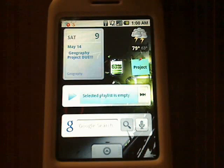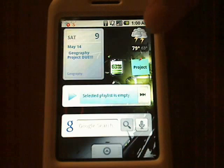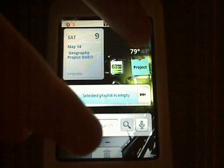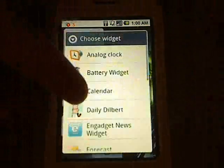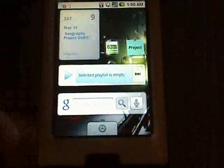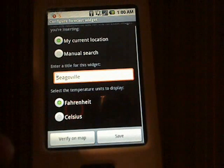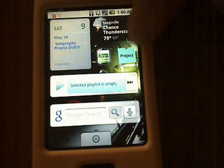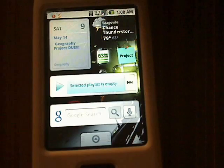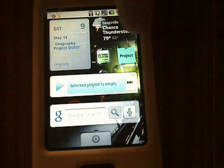My favorite application is the weather one. You can see it's this little icon right here — it shows the high is 79 and the low is 63, and I can obviously tell there's a chance of thunderstorms. That's just too small of a widget, so I'll hold this down, go to widgets, and choose Forecast. I can choose my current location or search it, change from Celsius to Fahrenheit, verify on the map, or just save. There we go — it shows my location, chance of thunderstorms, 79 high and 63 low. If I tap on it, it shows me the full forecast.